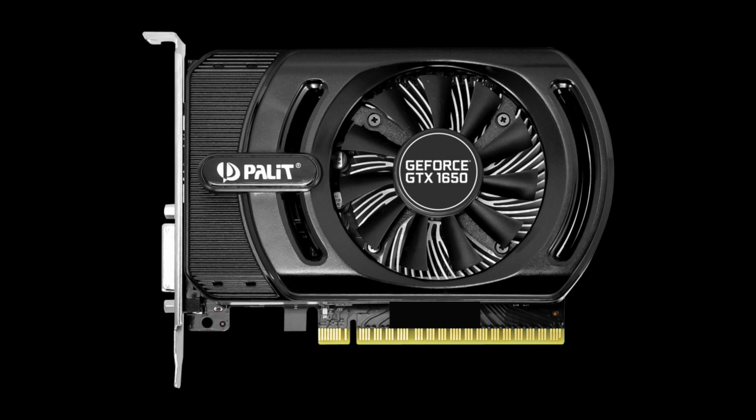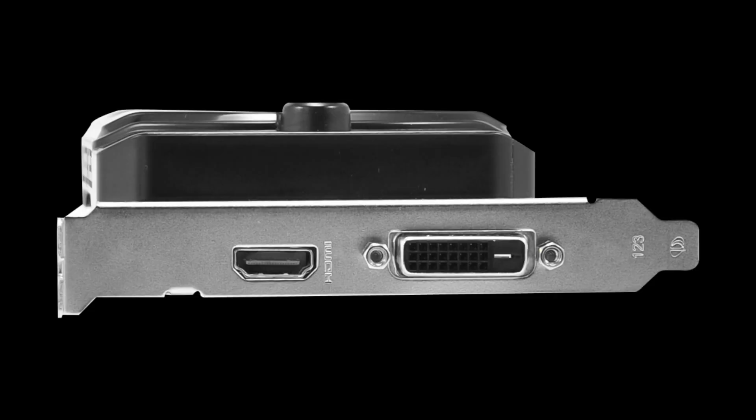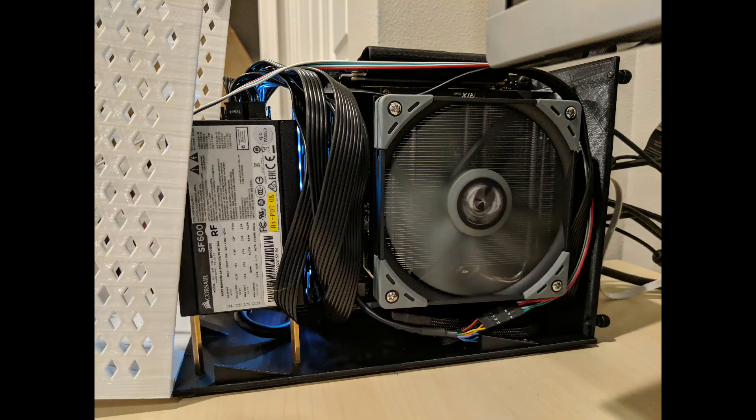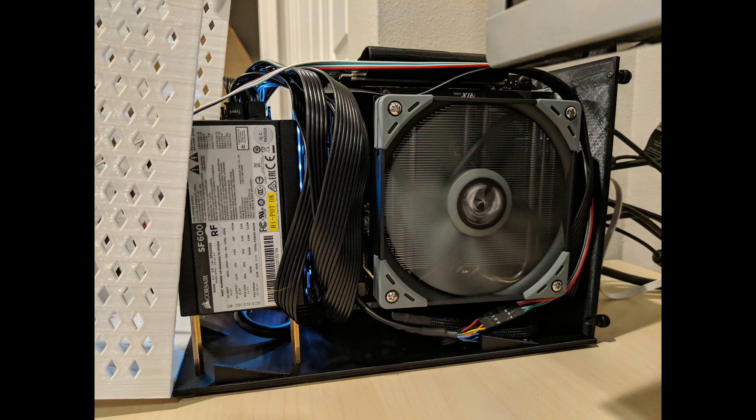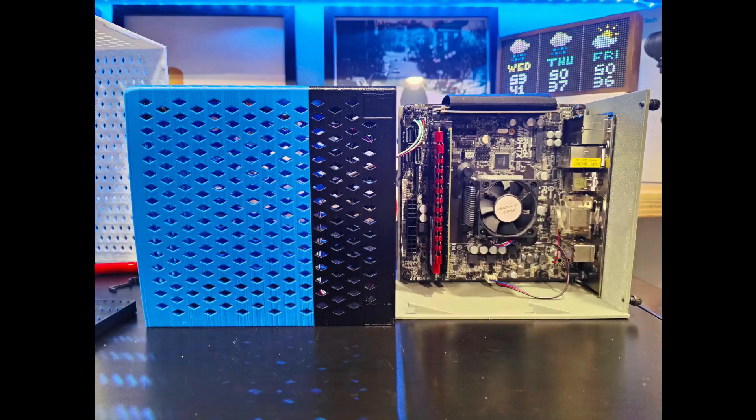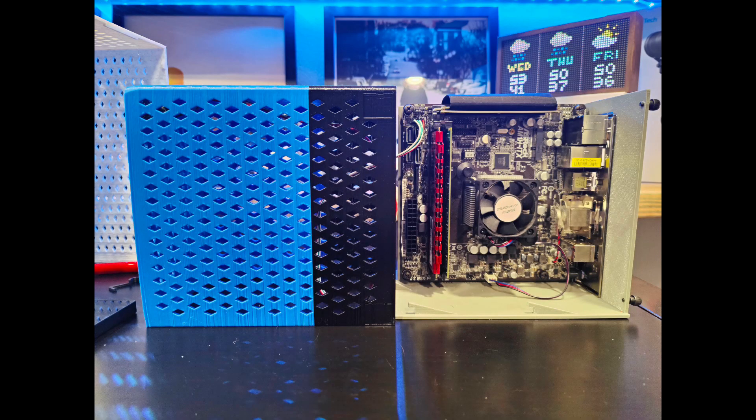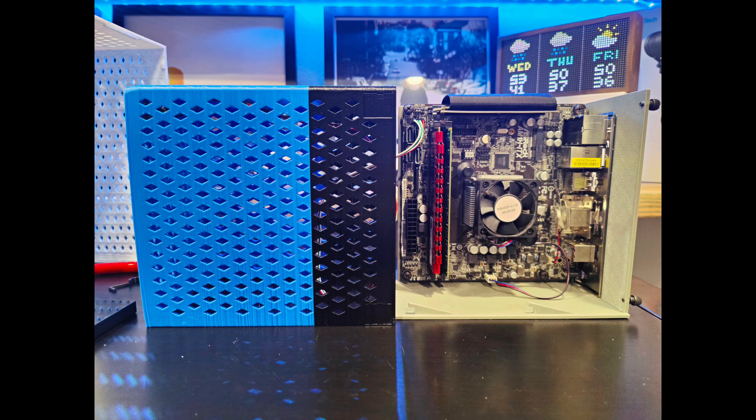For instance the 1650 Storm X by Palit is actually a single card slot but it is 40mm wide so it doesn't fit in this case. On the CPU side it's very similar to the original case design, 70mm CPU cooler height, mini ITX motherboards, and support for M.2 storage or external storage only.